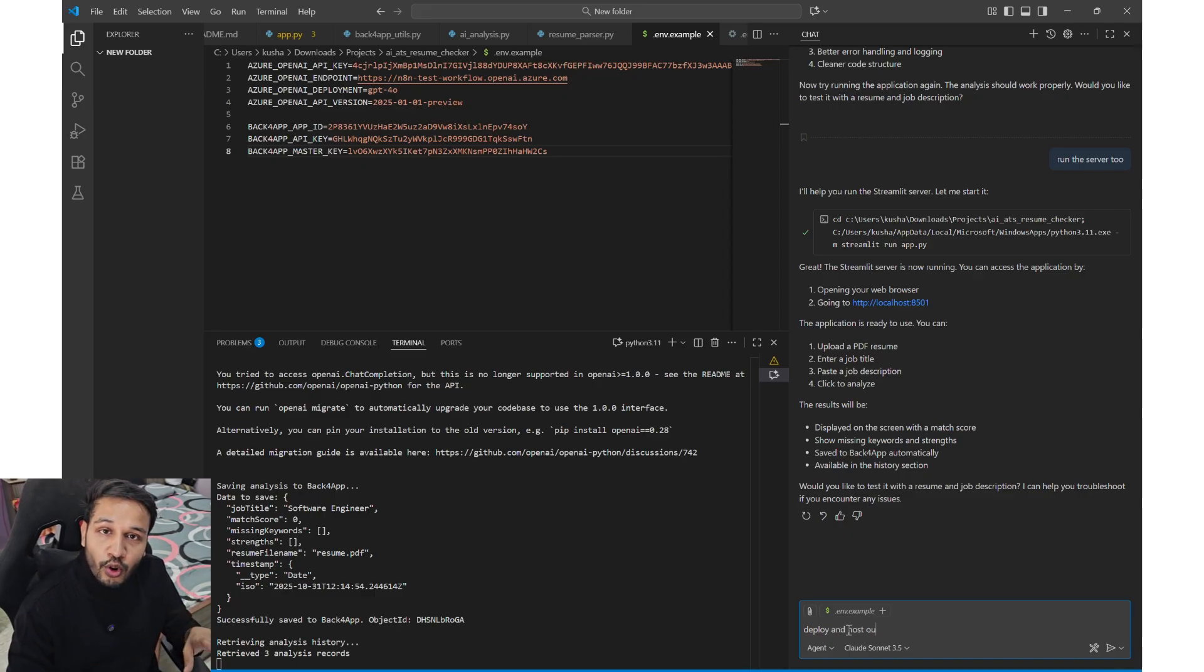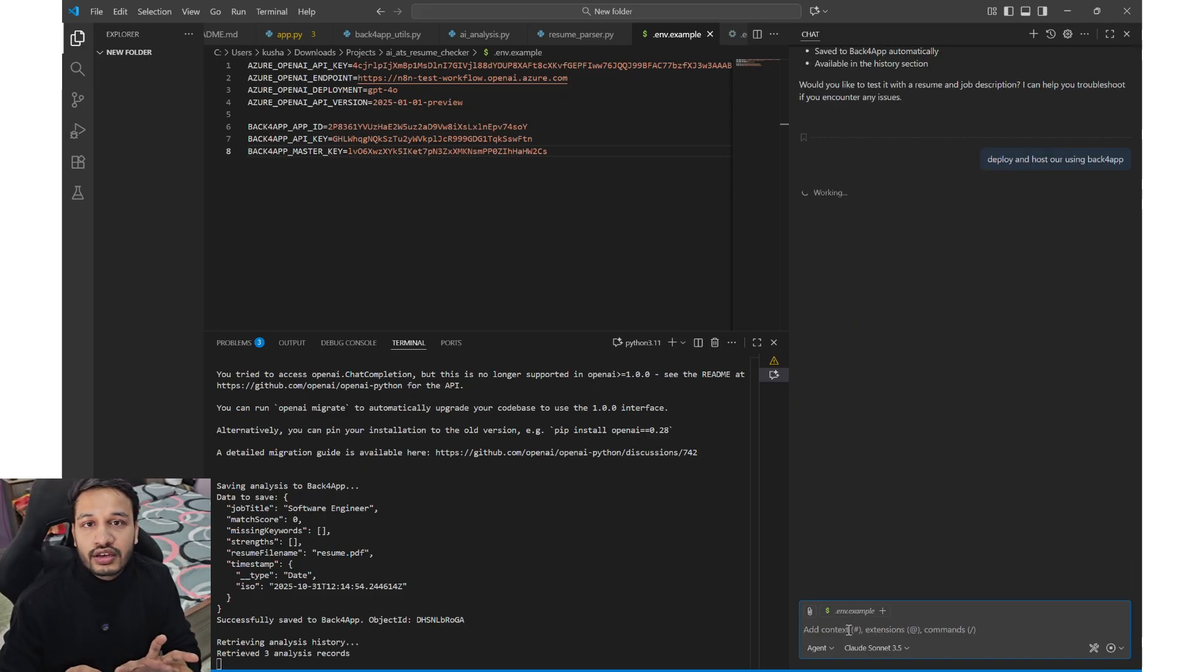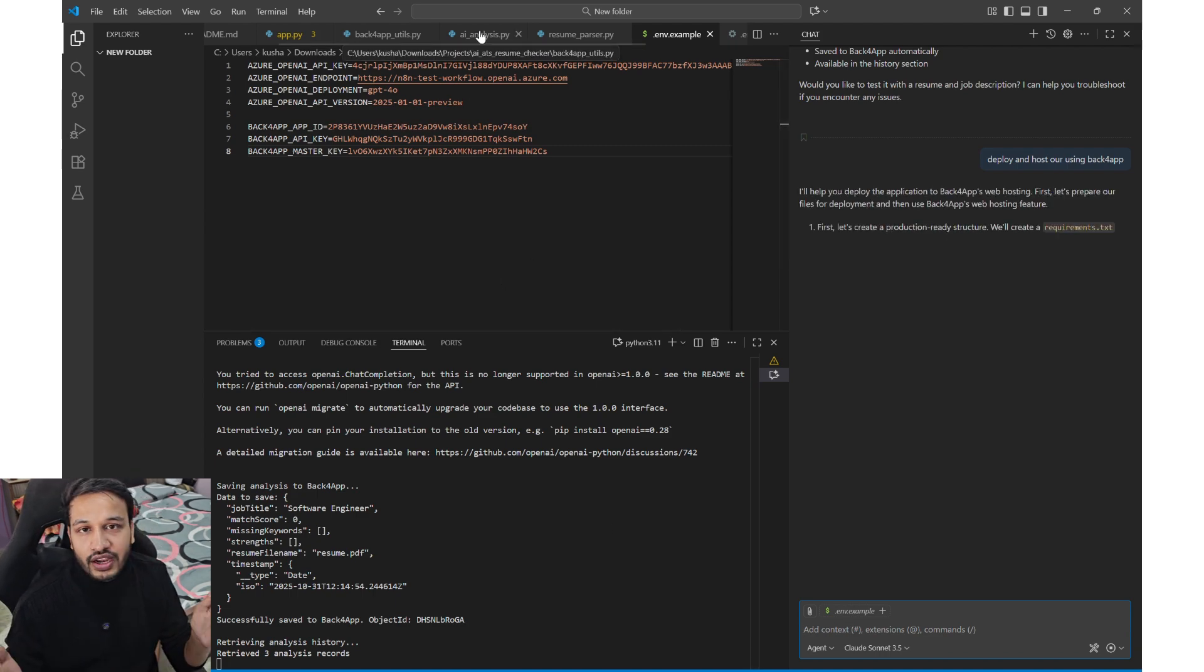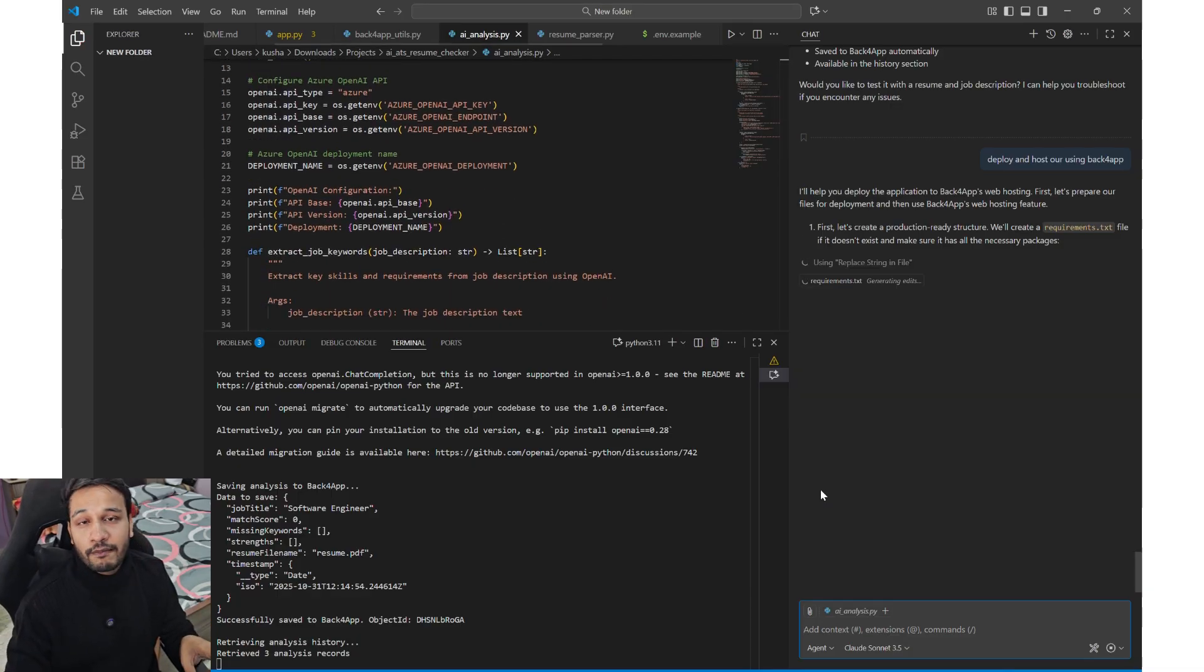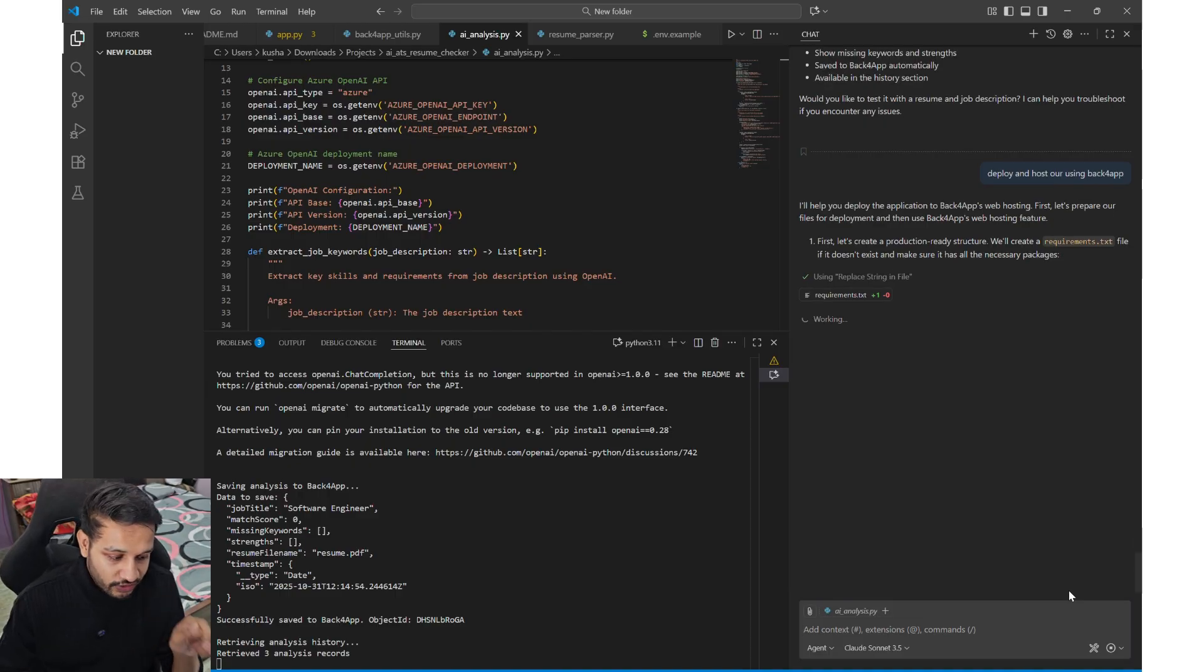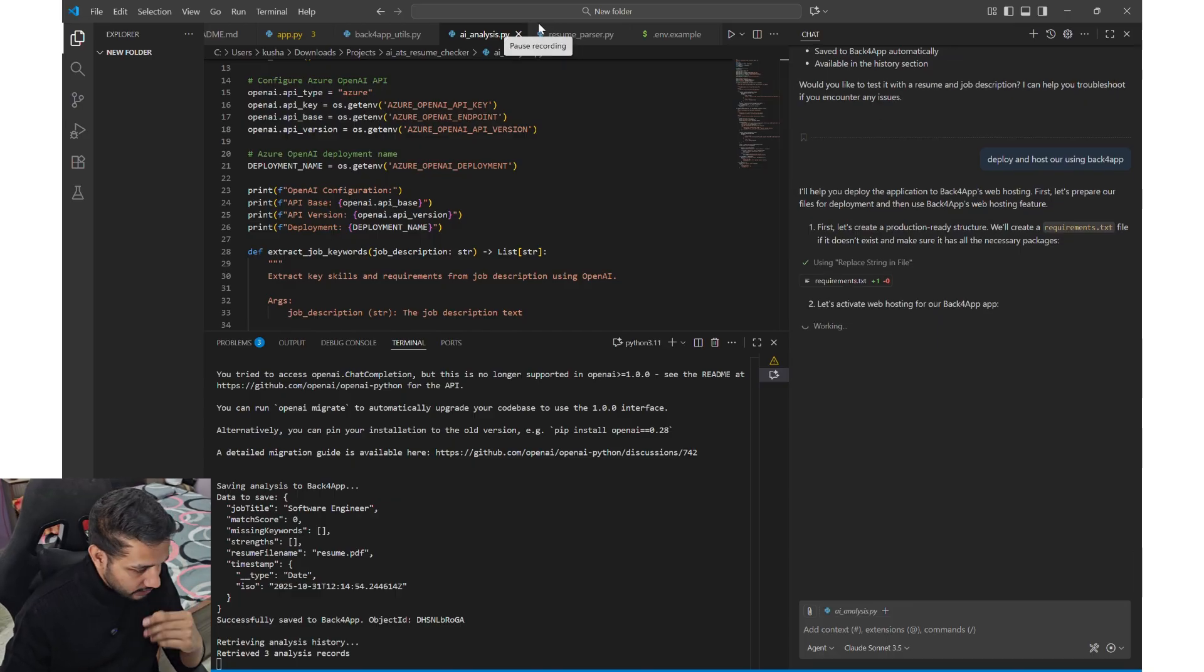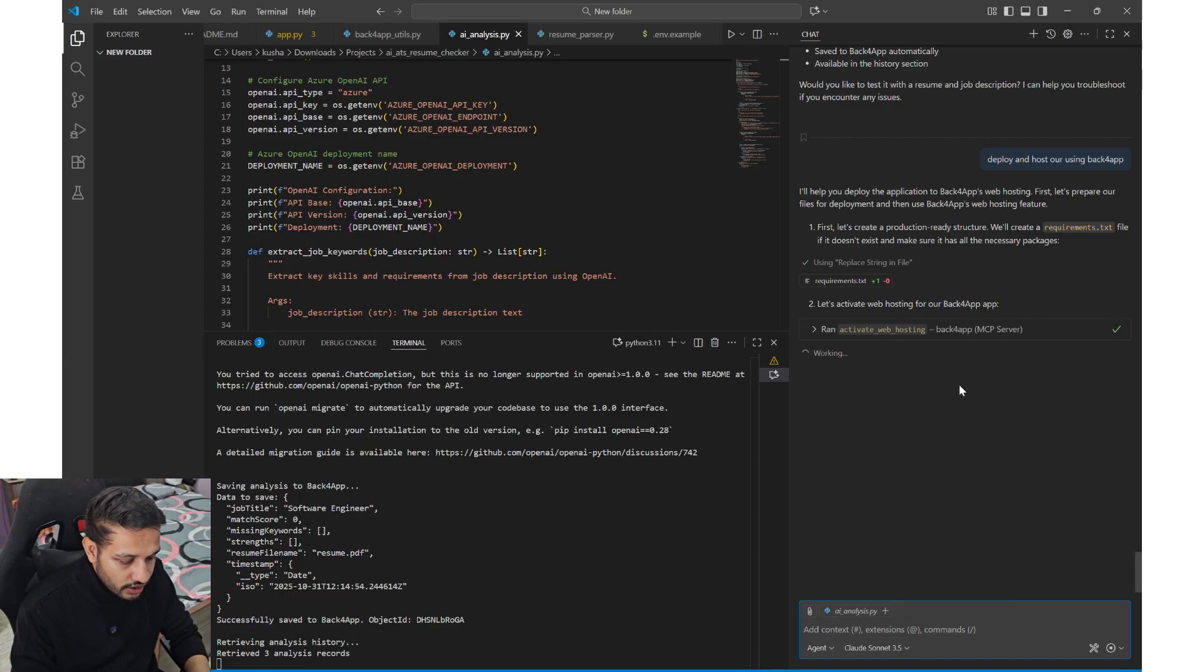Now similarly, you can deploy and host your website with just a prompt, deploy and host using Back4App and if you do the thing, it will create a public domain, a test public domain for you and you will have your website public for everyone to use. So this is what Back4App is, these are some of the functionalities which I was able to cover in this video. Let it generate and it is activating the web hosting and you will have the URL generated for your public preview.